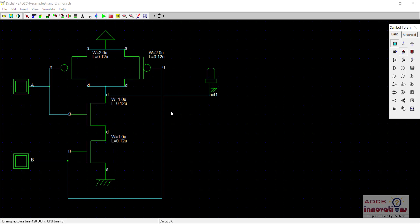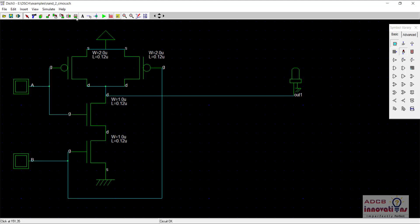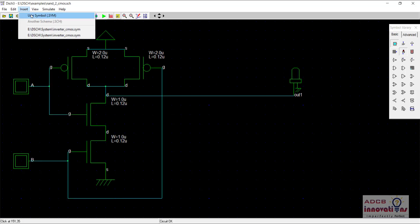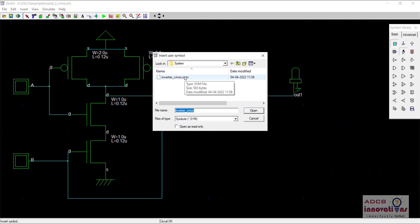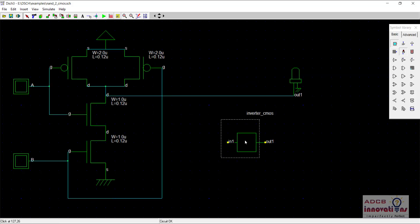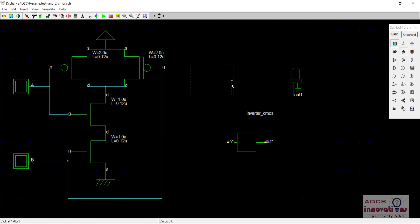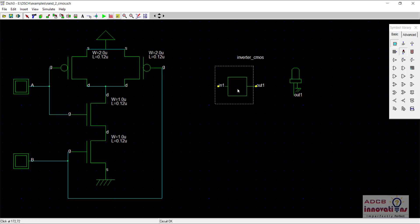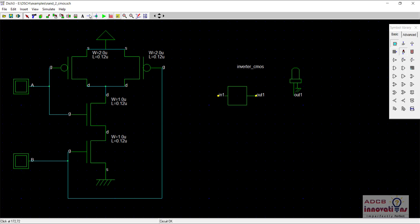So now to make this NAND gate into an AND gate, what we need to do is add the inverter. For that, we are going to add the symbol of the inverter. We will go to Insert > User Symbol and from here we will add this inverter. You see how easy it becomes to add the symbol — just drag and drop. Now we have added the symbol.